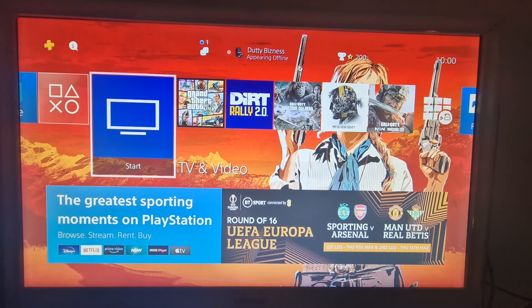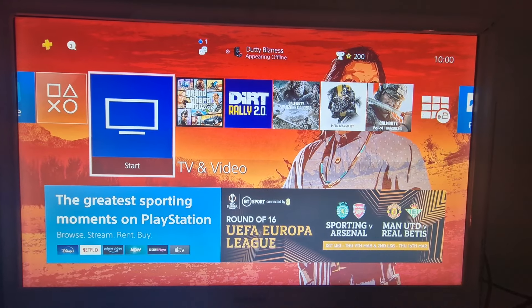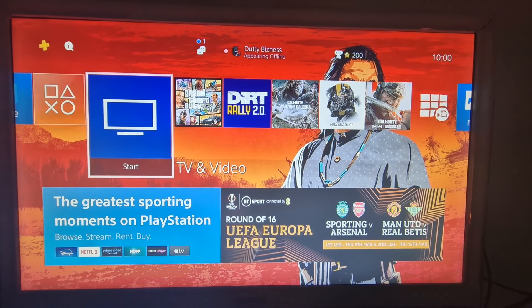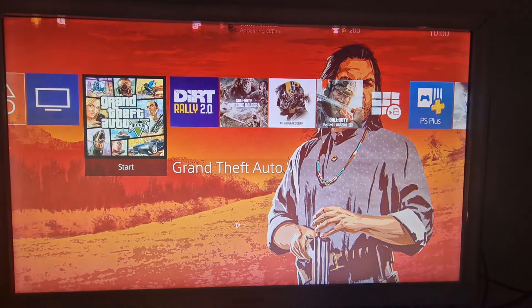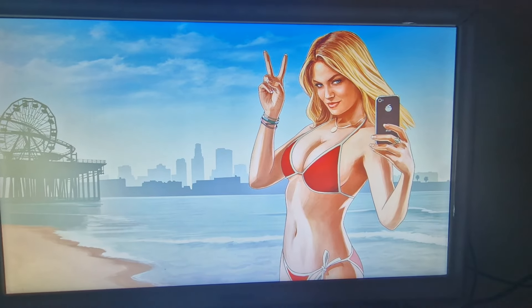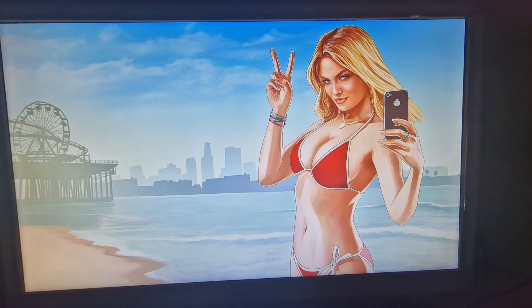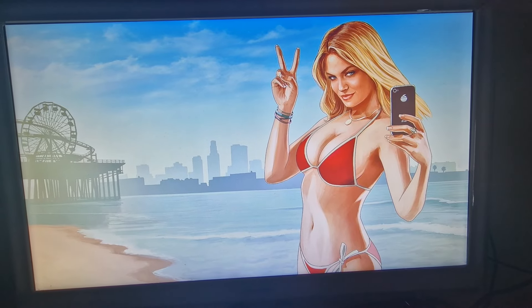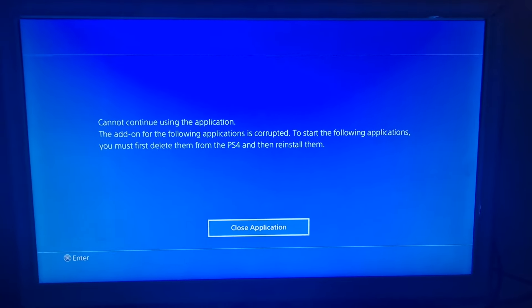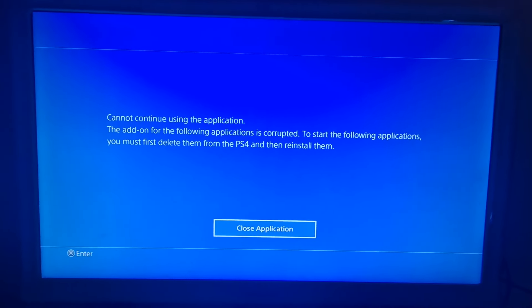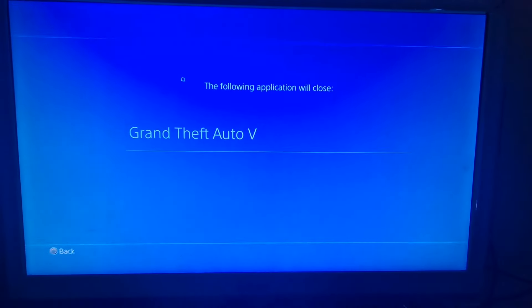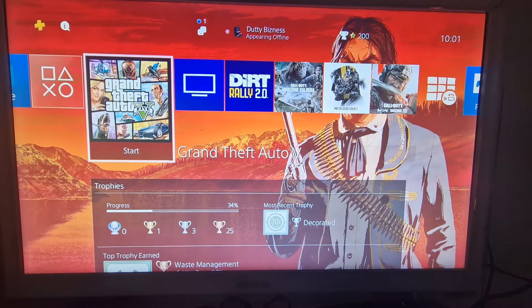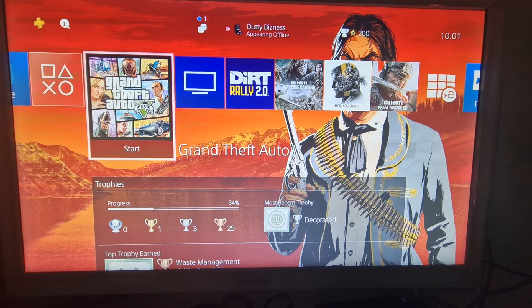For those of you that have got an issue with the PS4 firmware update 10.50, when you try and load your game you get a data corruption error message and you get the closed application button like this. You can hear it running in the background — essentially press X, you get that message and it boots you out.